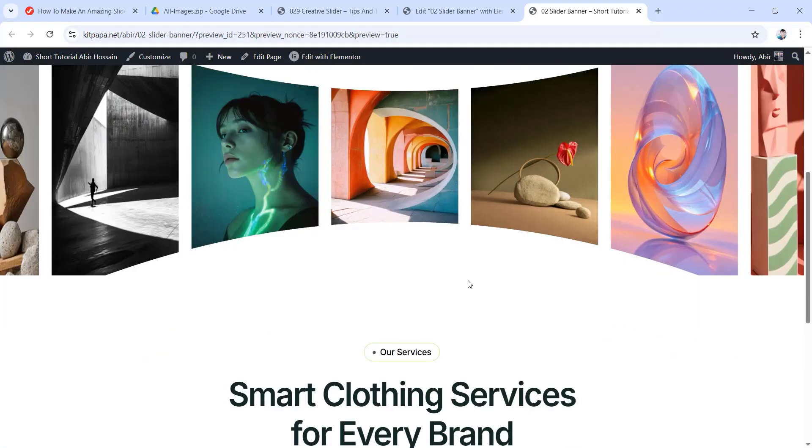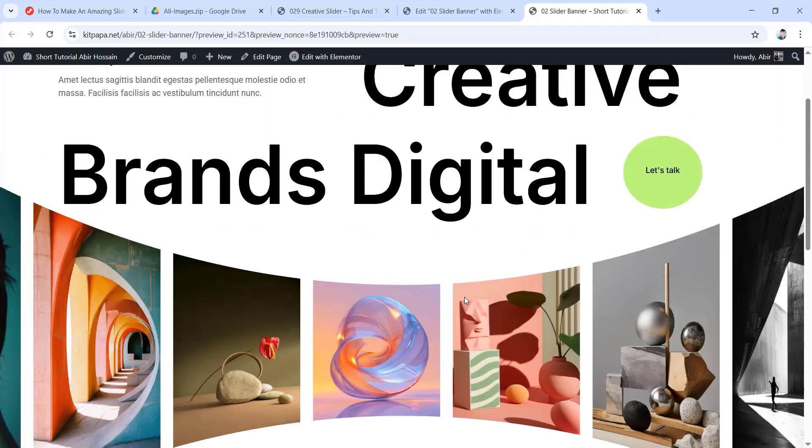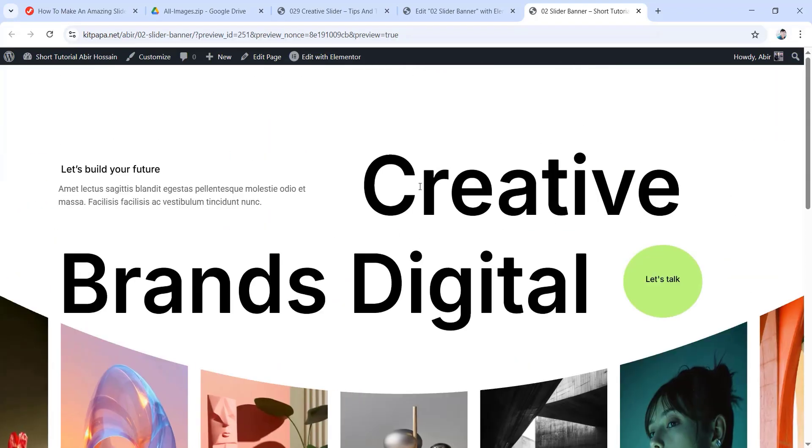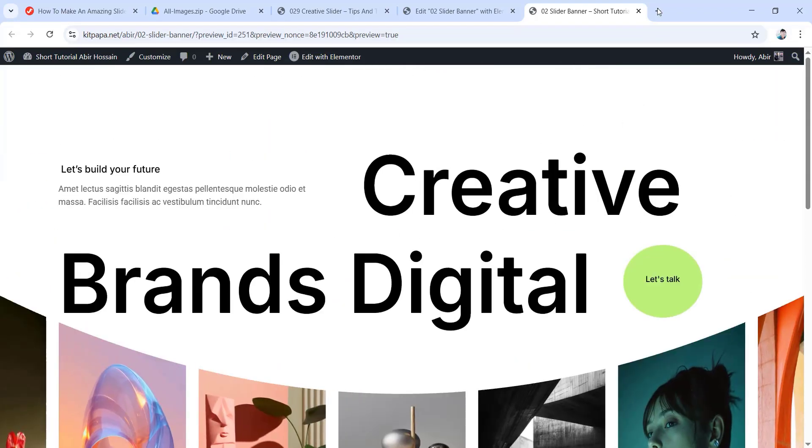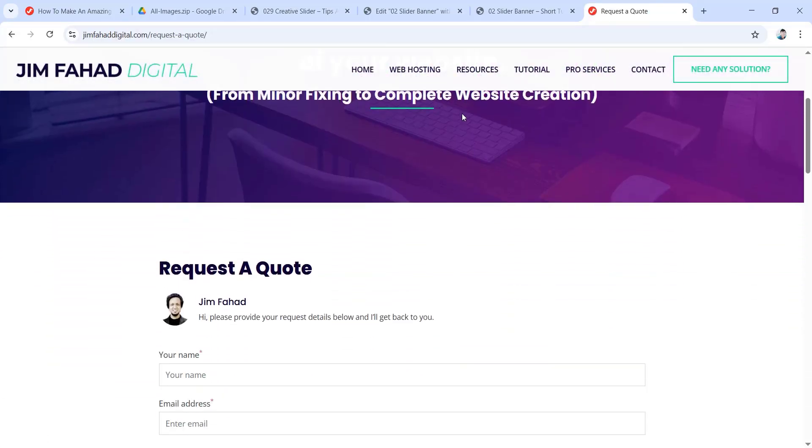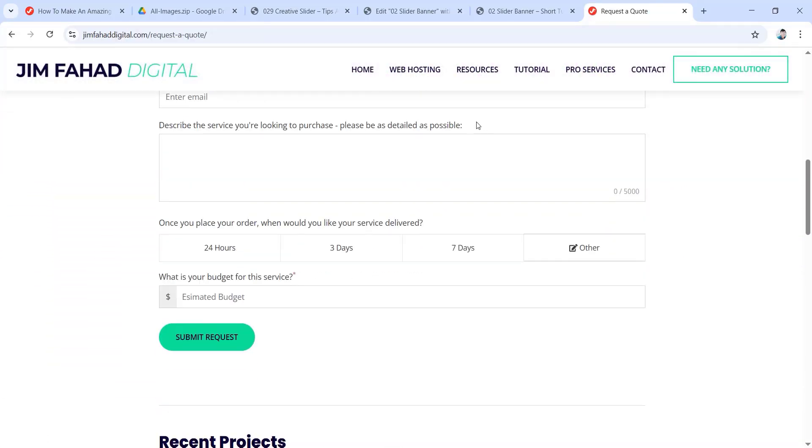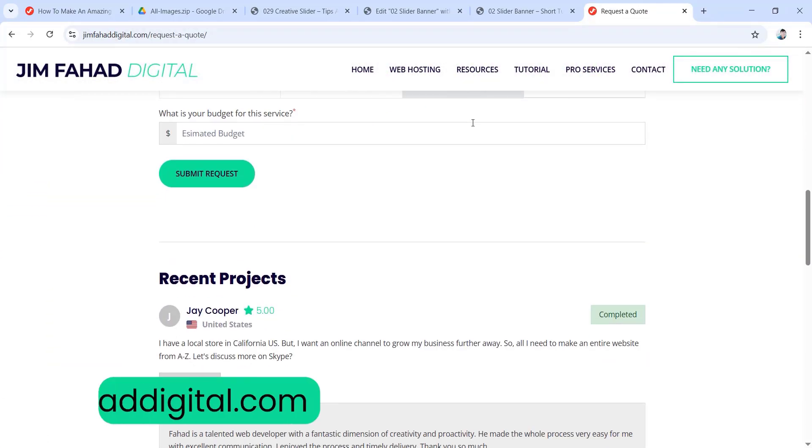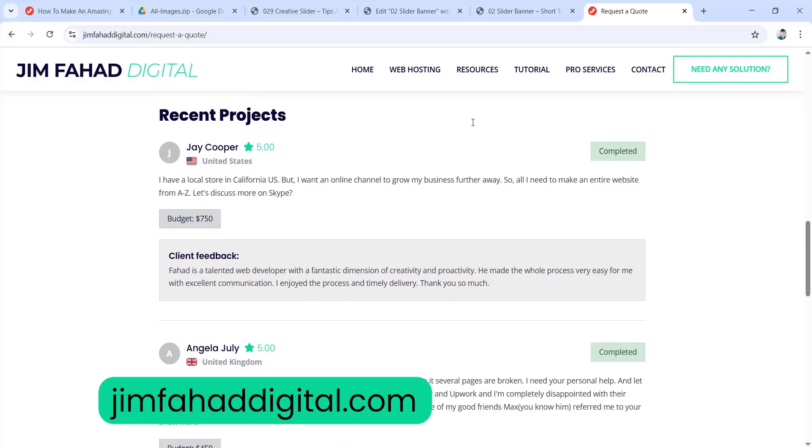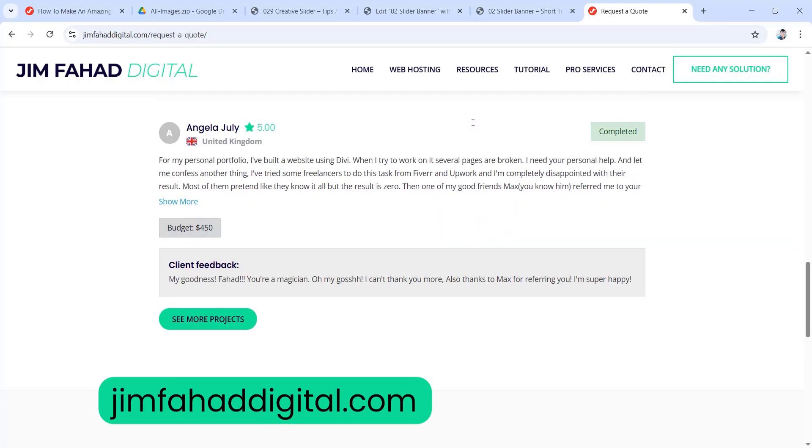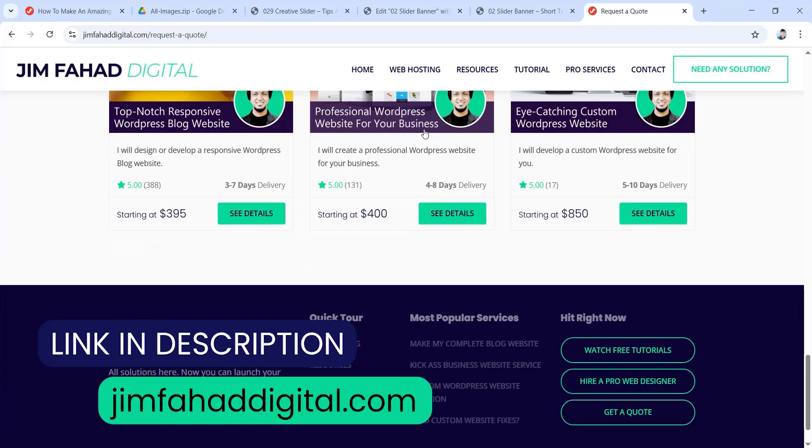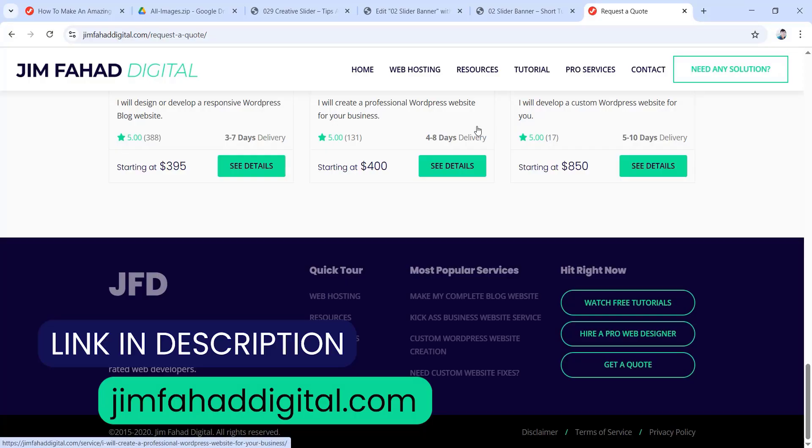Oh, by the way, talking about clients just reminded me that, if building websites yourself feels overwhelming, don't worry. We also design websites for clients, from landing pages to full business websites. We do it all. You can reach out to us through jimfahaddigital.com. I'll leave a link in the description.